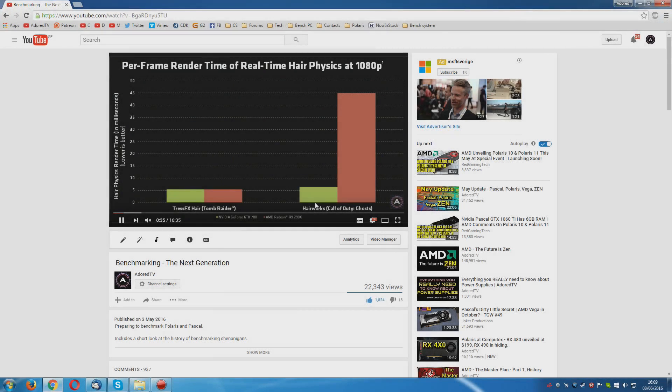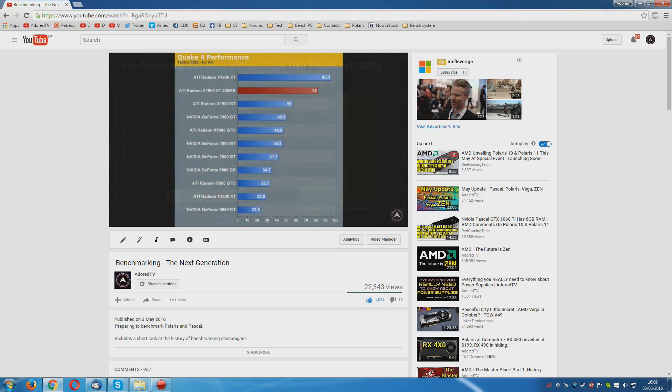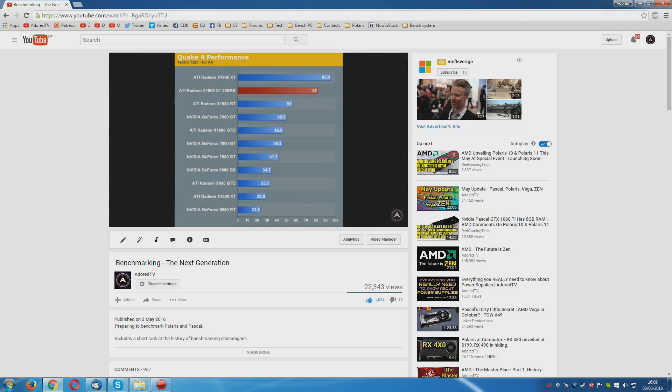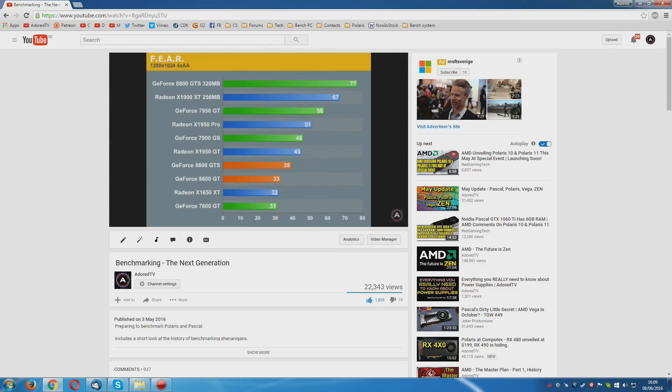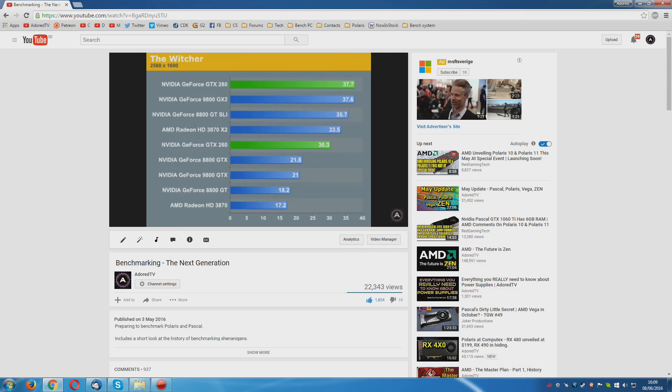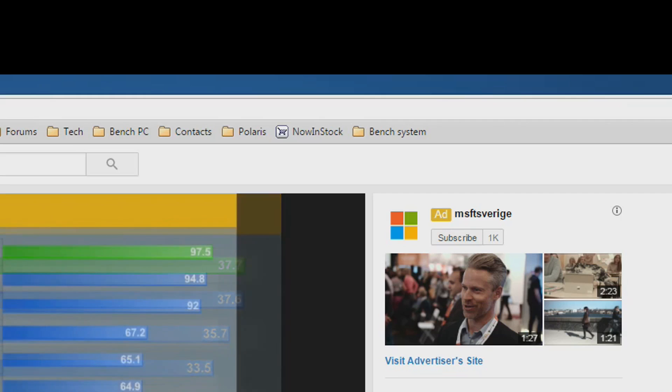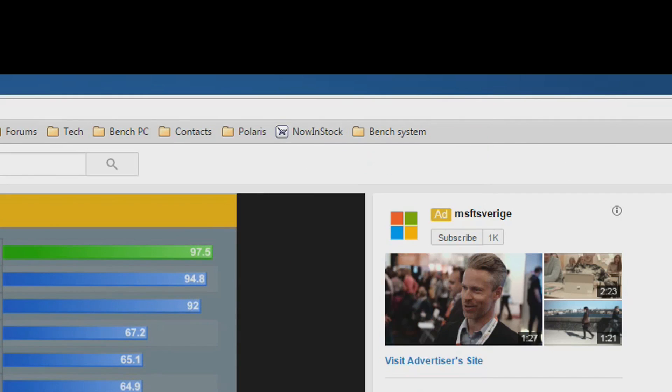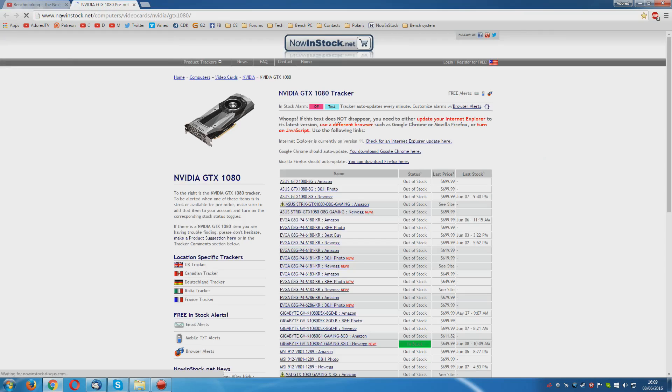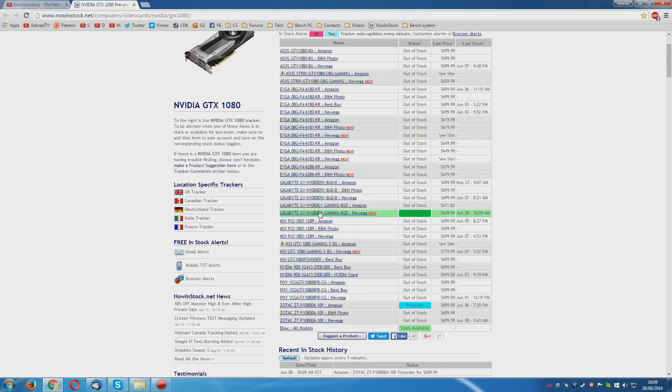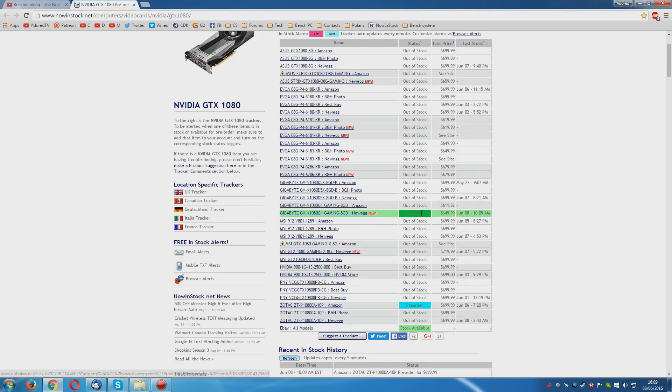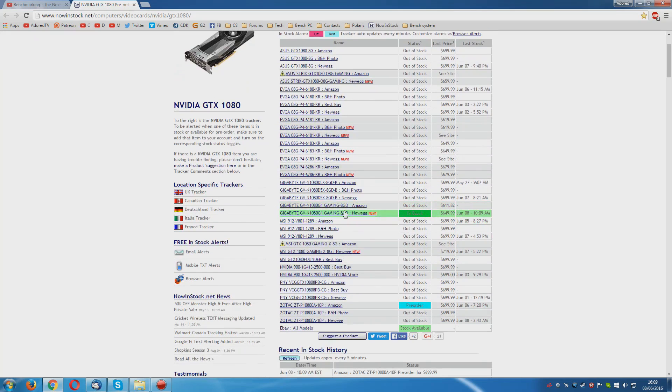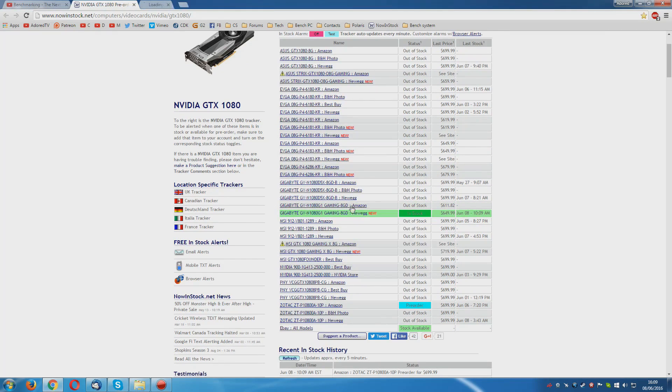Right, so around about a month ago, I talked about benchmarking the next generation. That is, the next generation of graphics cards. Half of that next generation is here. Kind of. The GTX 1080 and the GTX 1070 have launched. Although they're not really in any kind of stock right now. If you actually go to this nowinstock.net Computers, video cards, NVIDIA GTX 1080. You can see that, oh my god, there is actually one finally in stock. The Gigabyte at Newegg. I checked this five minutes ago and there was nothing in stock. Let's actually take a look and see.